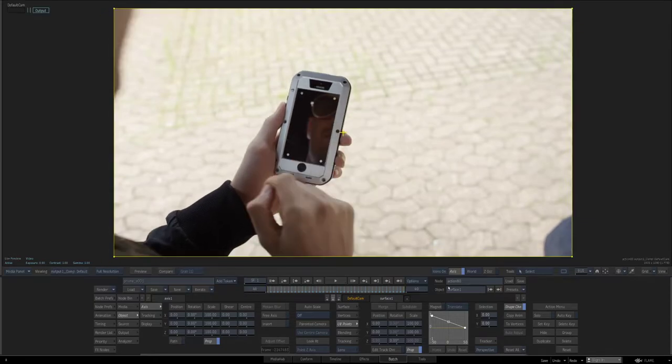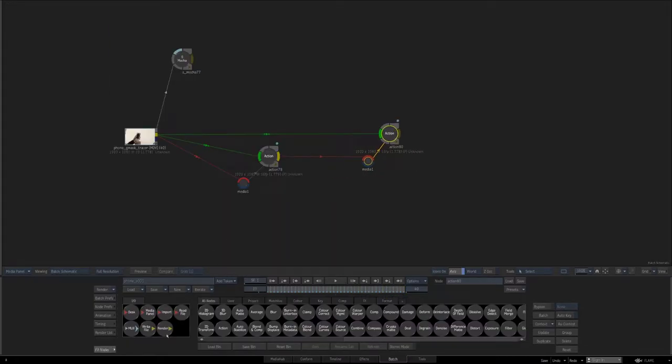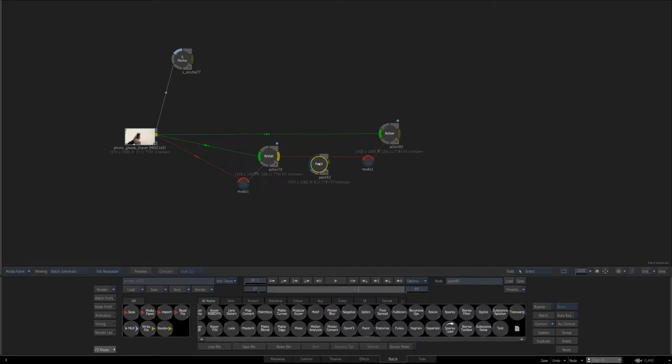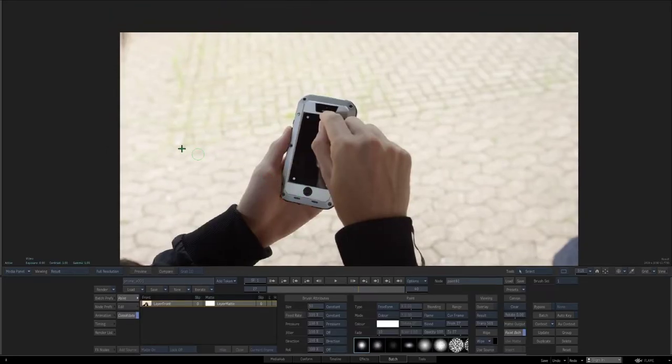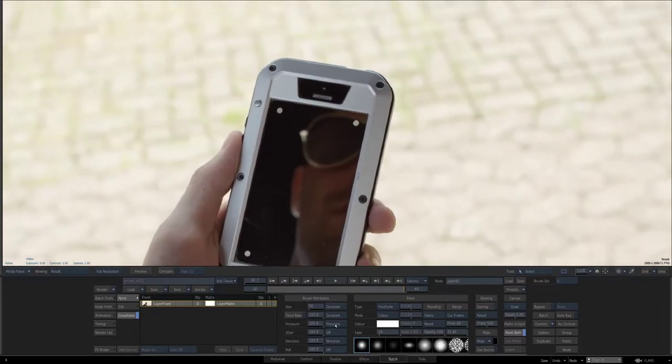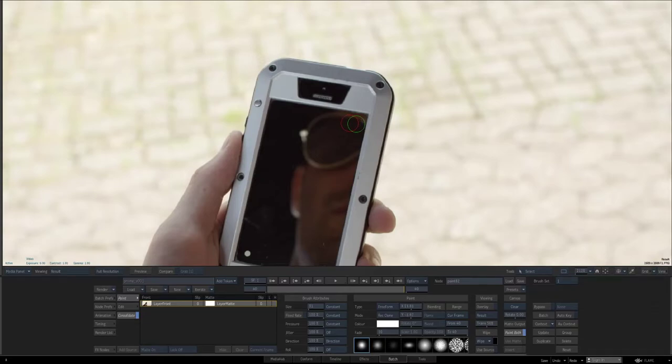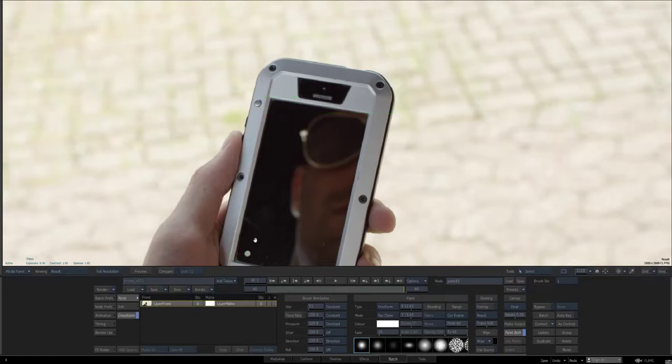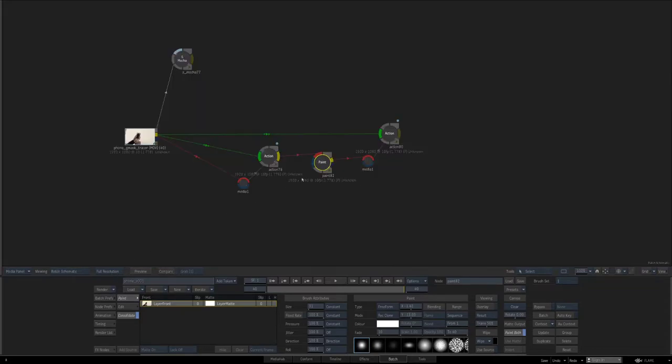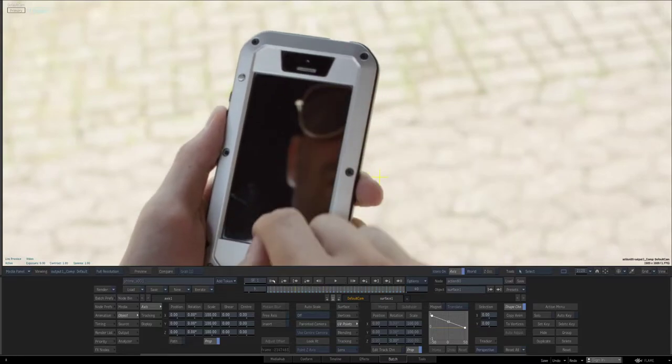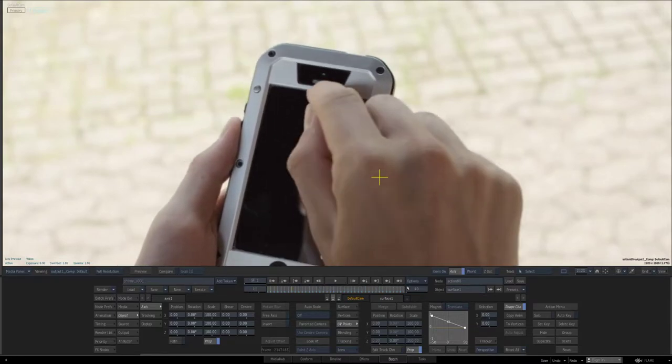So now because we've done this stabilization, you can do your work such as painting out these tracking markers, for instance, real quick proof of concept. And then if we look at the result, we'll see that these guys are already tracked.